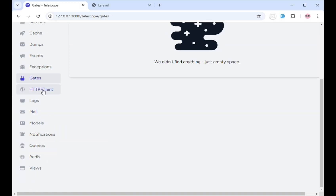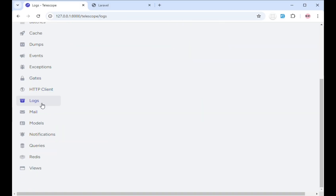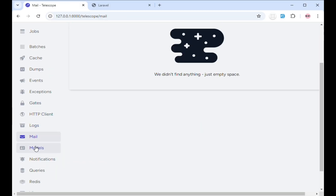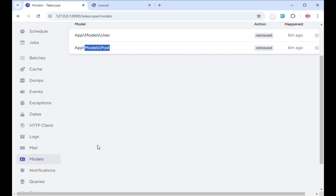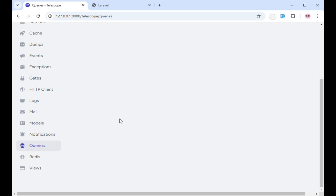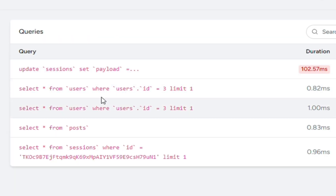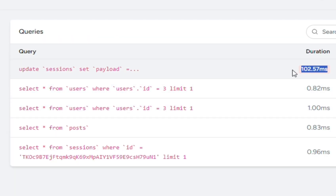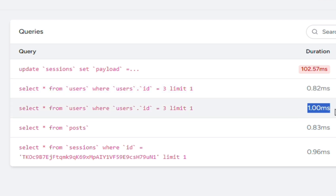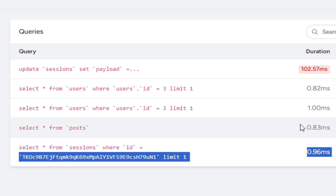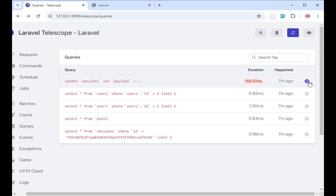You have HTTP clients, logs, mail, and models. When you come to models, you can see a user was retrieved and a post was retrieved six minutes ago. When you come to queries, it shows all logged queries — some took longer, like 0.82ms or 1.0ms — while others are much faster. You can use the arrow to view more details about a particular query and identify performance bottlenecks.